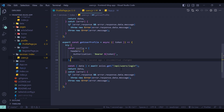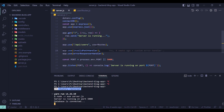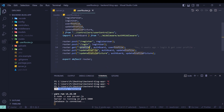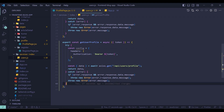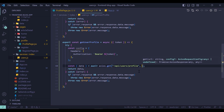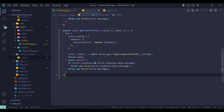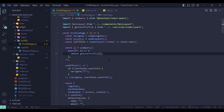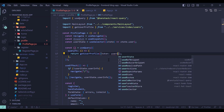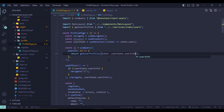In our backend we added the route for getting the user profile data, which is slash profile. The only thing we need is to get the user token — the second argument is the config. Back in the profile page, we can use getUserProfile and pass the token, which comes from userState dot userInfo dot token.